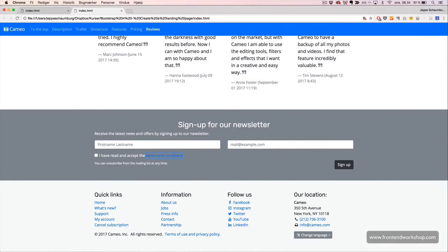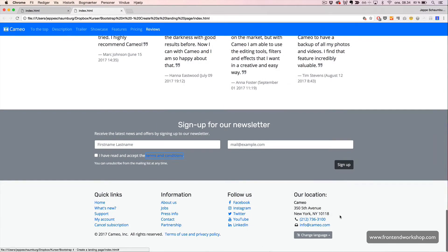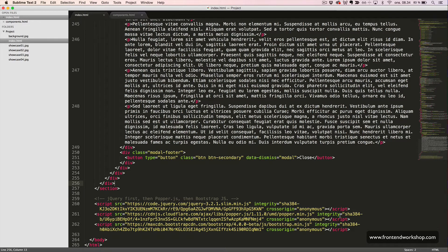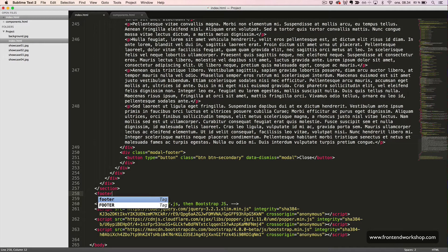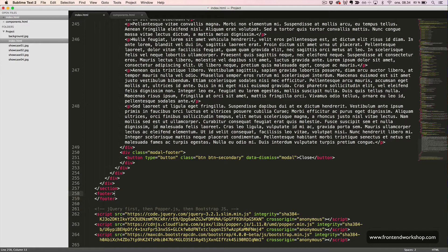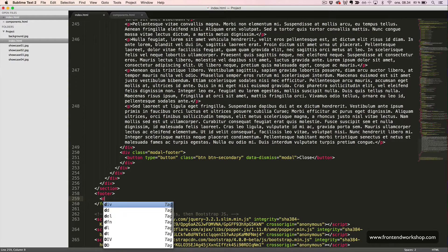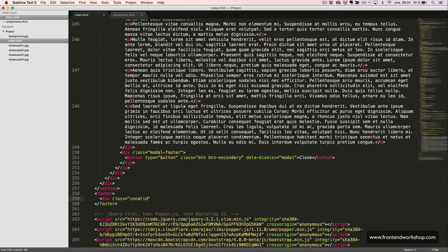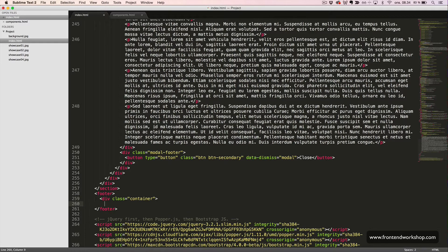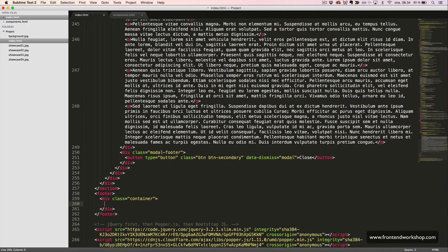We will now create our footer section in the bottom of the page. We start with creating the footer tag, and right inside this we create a container, which is a div element with the class container. We do this to constrain the maximum width of the content.